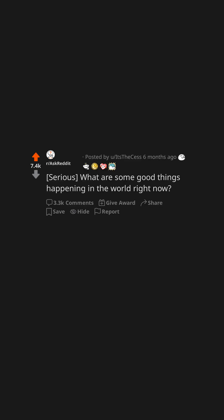What are some good things happening in the world right now? Scientists have discovered a worm that can digest plastic, and they are currently trying to copy its digestive system.